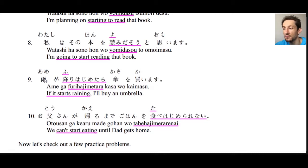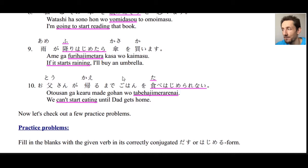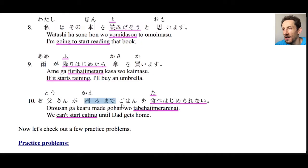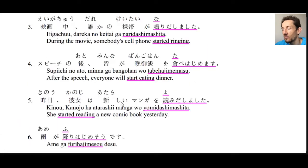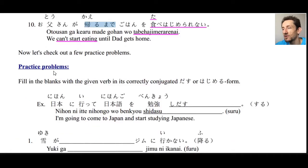Number nine uses the conditional form: ame ga furihajiMetara, kasa wo kaimasu — if it starts raining, I'll buy an umbrella. Number ten: otousan ga kaeru made gohan wo tabe hajimerarenai — we can't start eating until dad gets home. Here we have the negative potential form of tabe hajimeru. Since hajimeru is a type 2 verb, we get tabe hajimerarenai. That's a great example of all we can do with dasu and hajimeru.